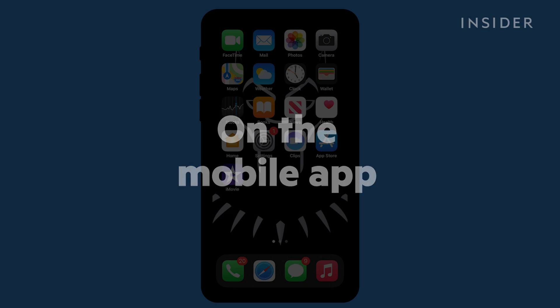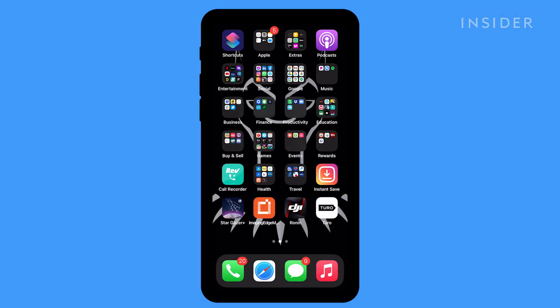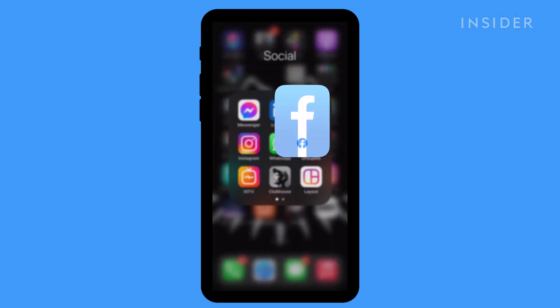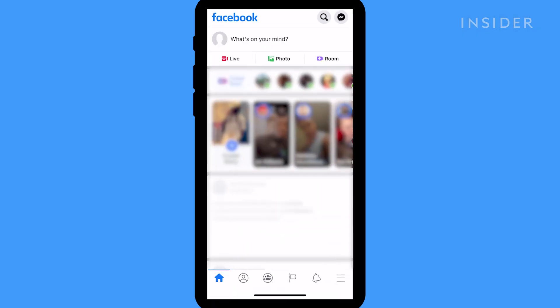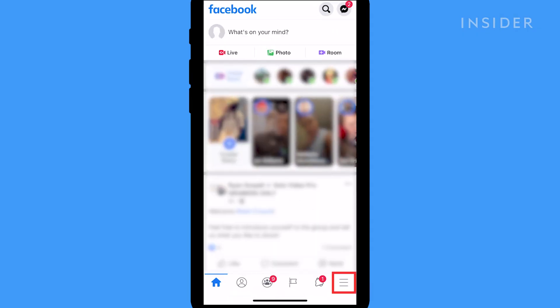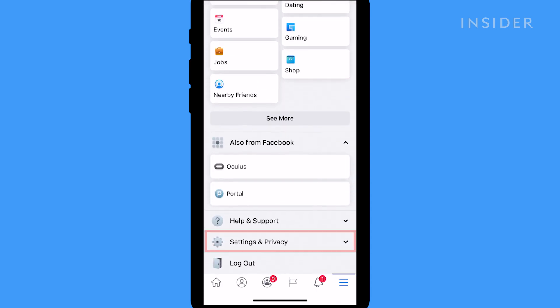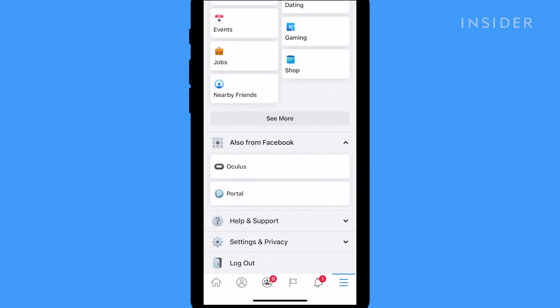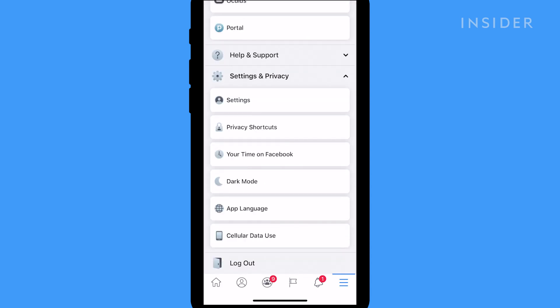Open the Facebook app on your phone. Tap the hamburger menu. Tap Settings and Privacy and then tap Settings.